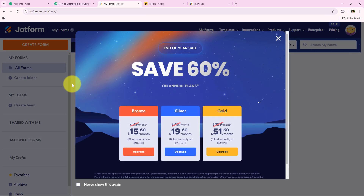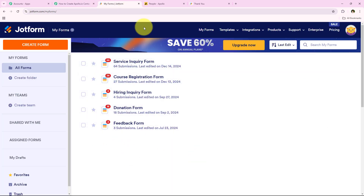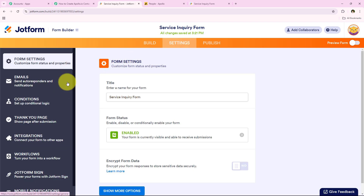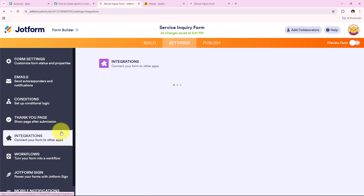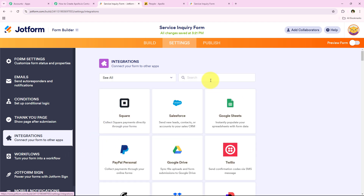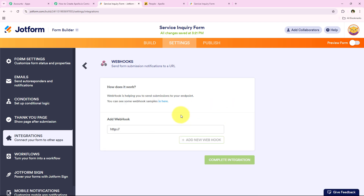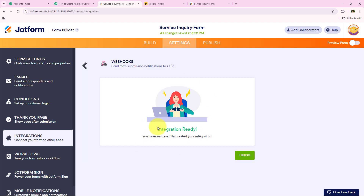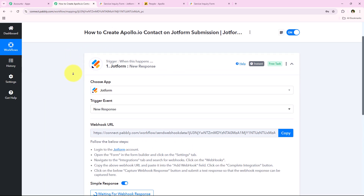I'm opening my JotForm account. You can see all the forms I've already created. I want to create this automation for the Service Inquiry Form, so I'll click on Edit Form. Go to Settings, then from the left sidebar look for Integrations. Under Integrations, search for Webhooks and select it. It says Add Webhook — I'll erase the existing URL and paste the webhook URL copied from our workflow. Then click the green button which says Complete Integration. And yes — integration ready! You have successfully created your integration. With this we have successfully created a connection between our JotForm account and our Pabbly Connect workflow.